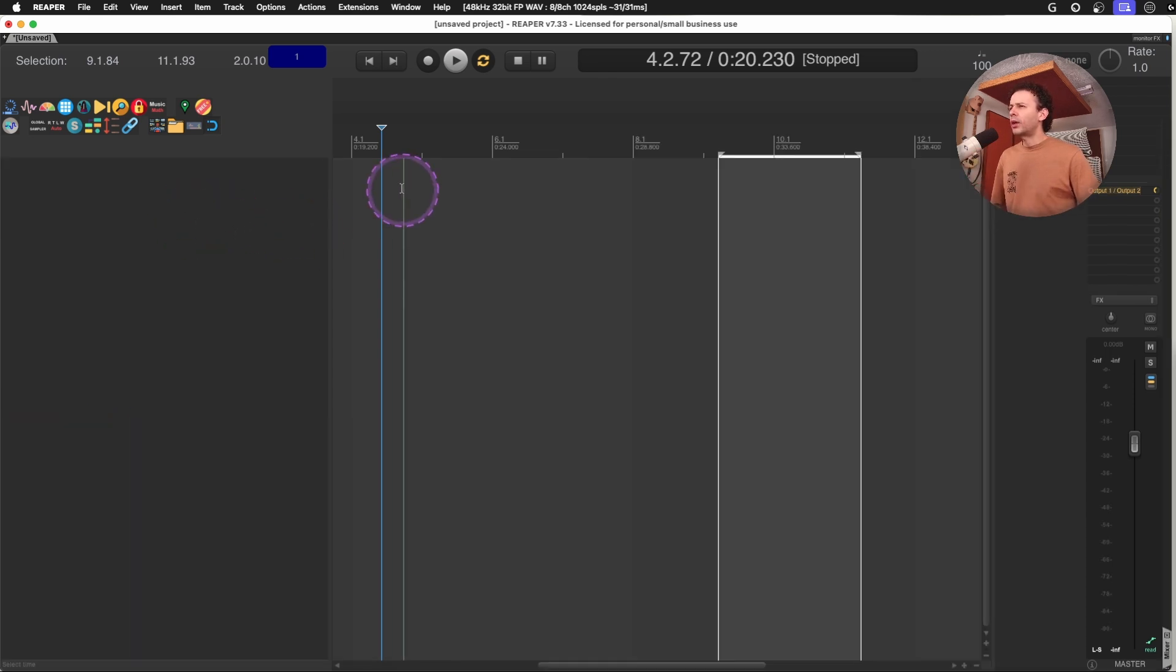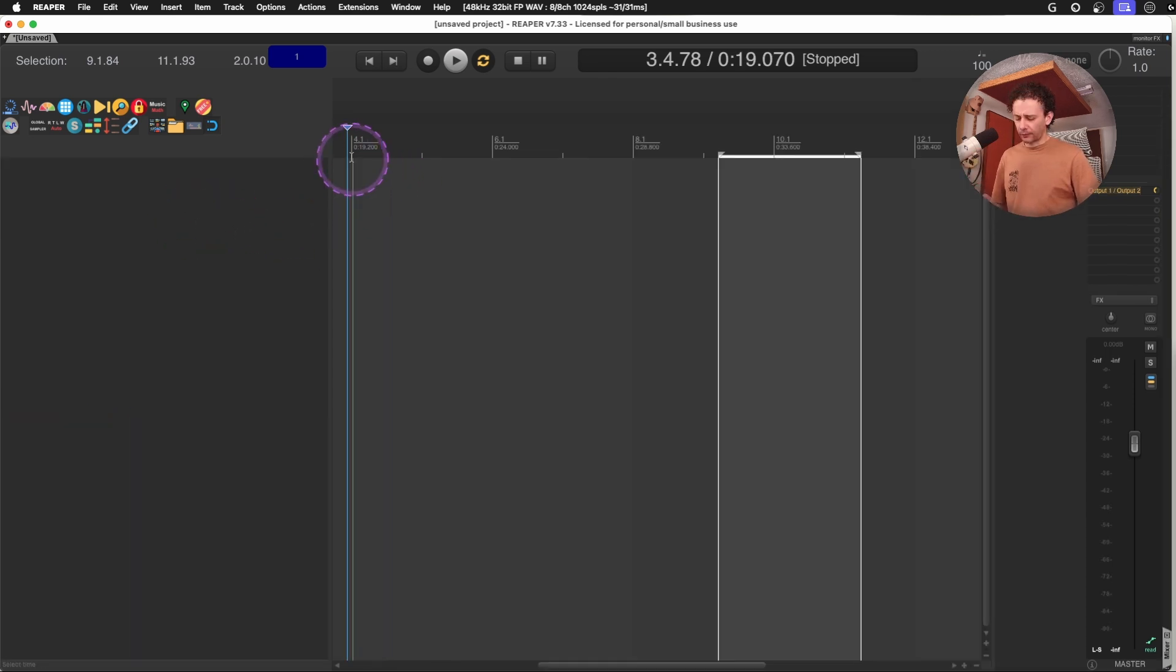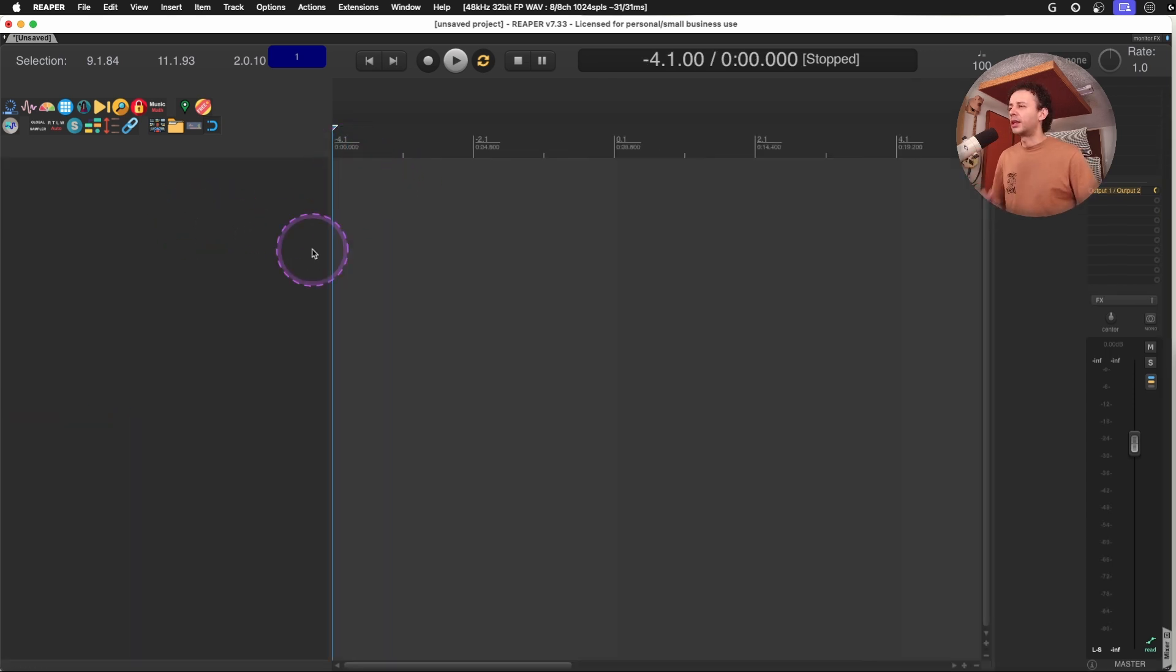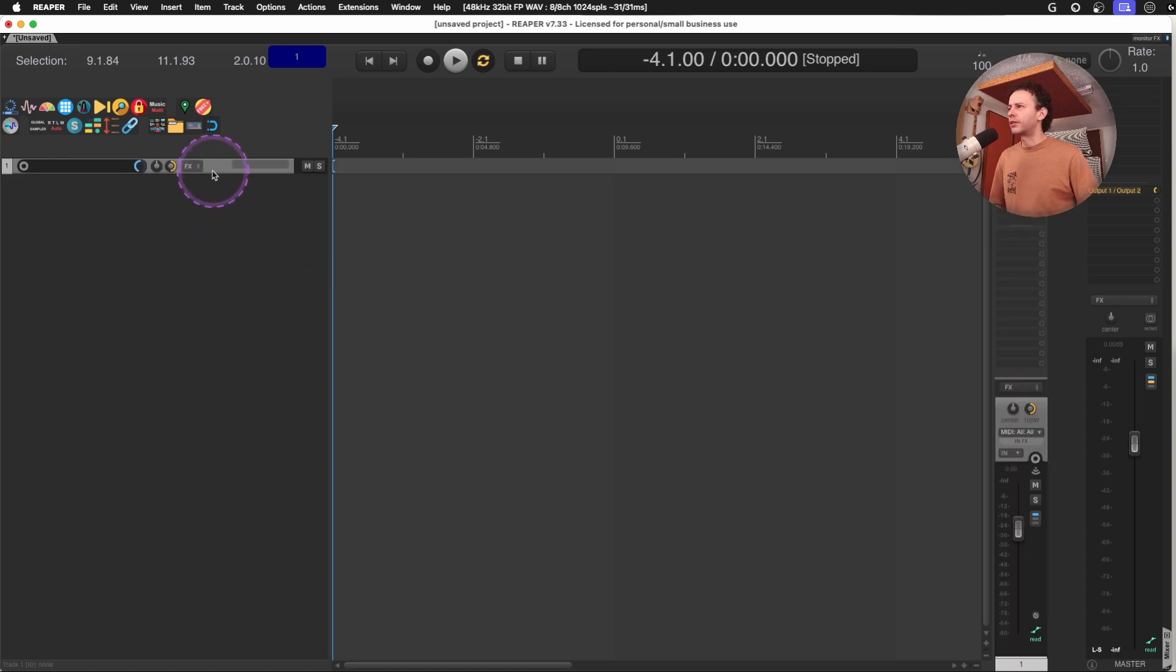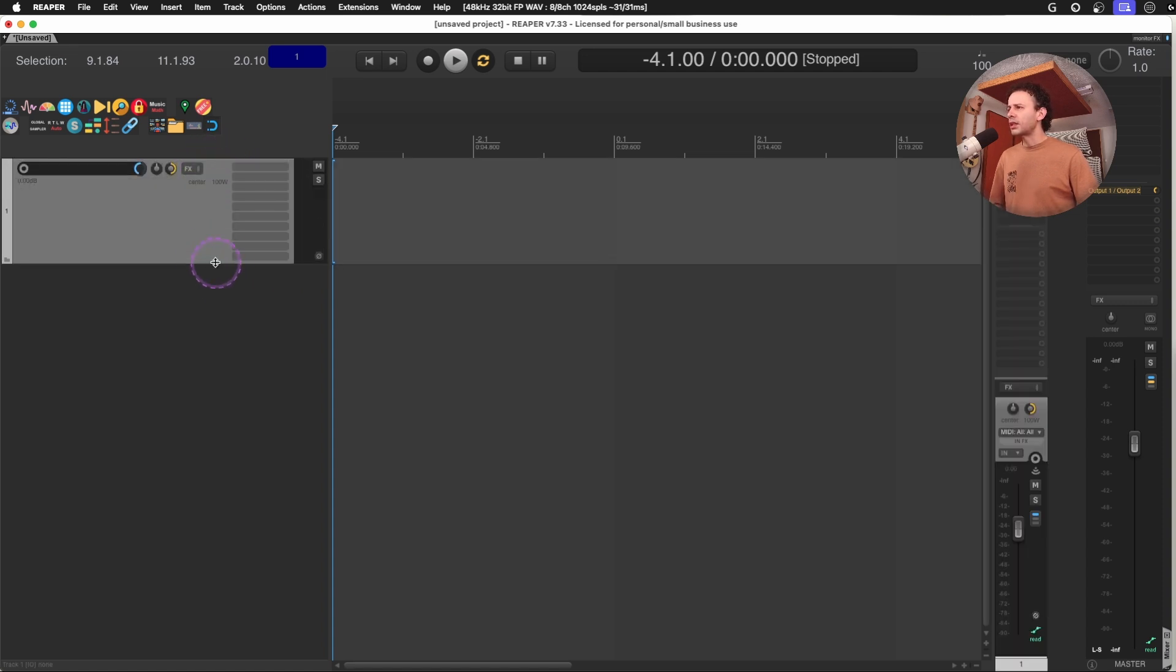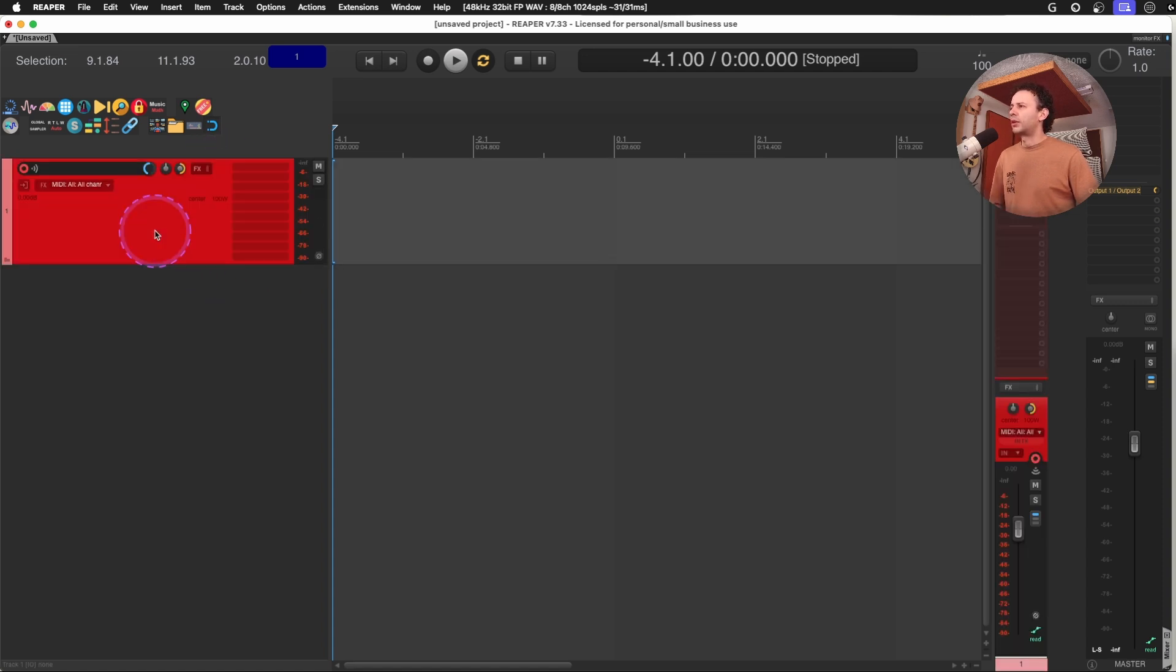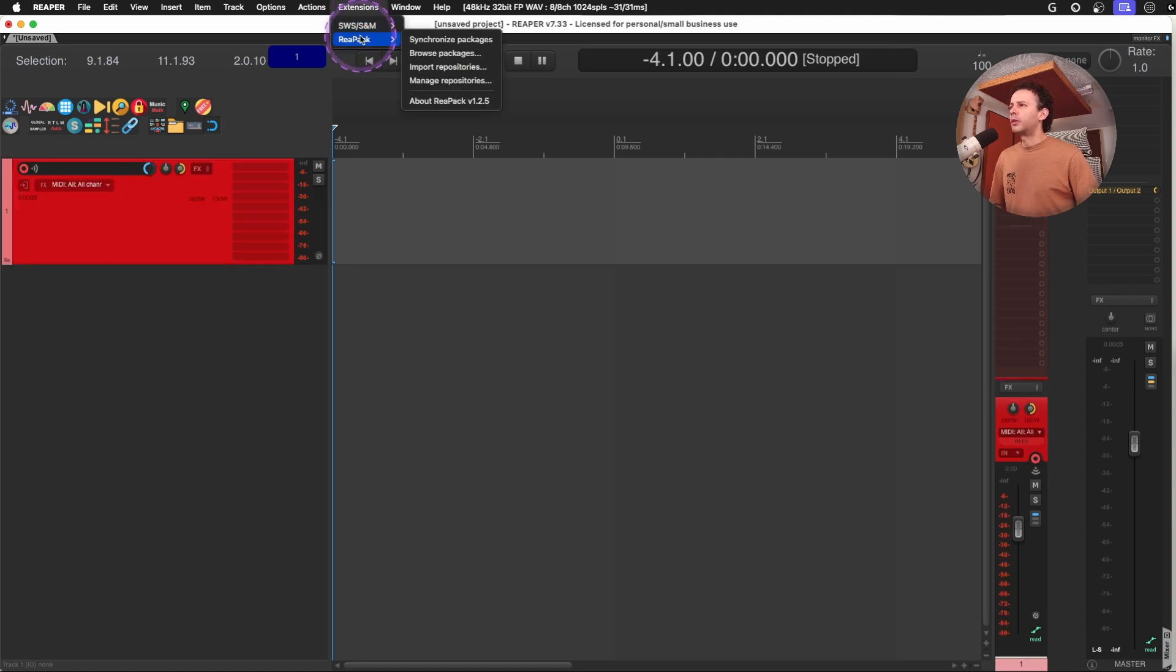Another one that I saw is that whenever you arm the track, it instantly turns red. And for this, we will use the Reapack. We will use the SWS extension auto color.